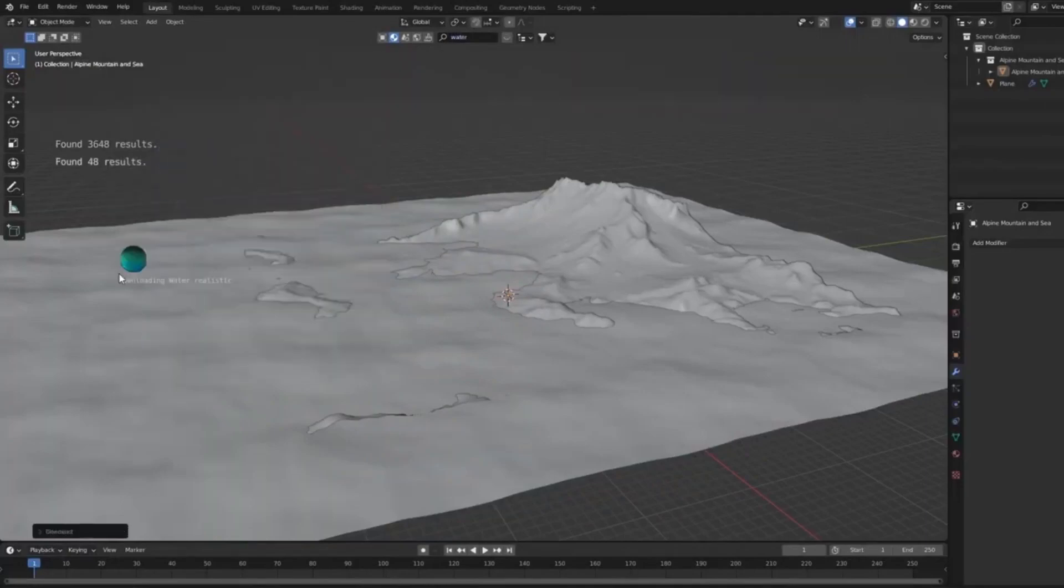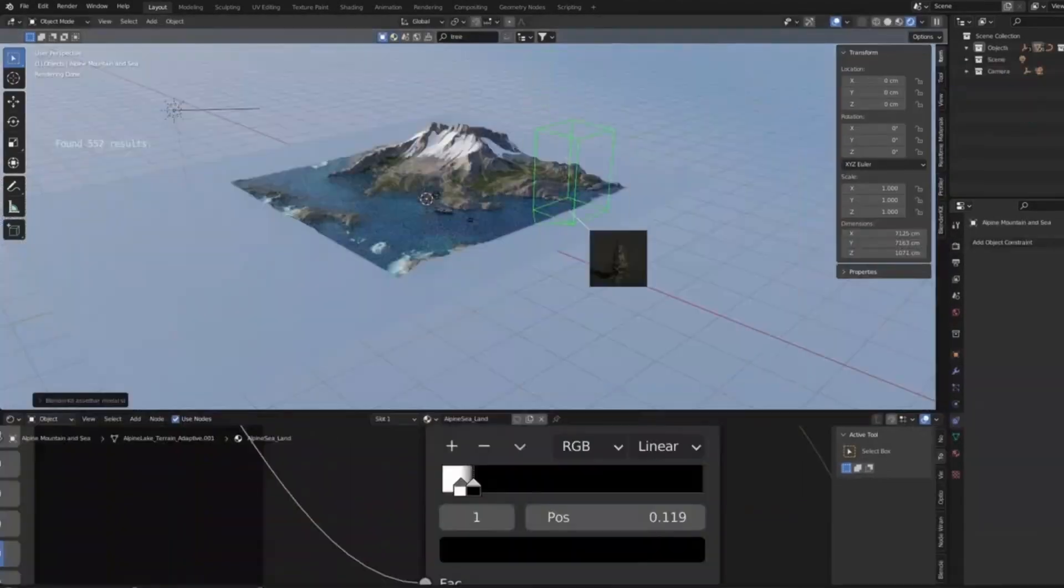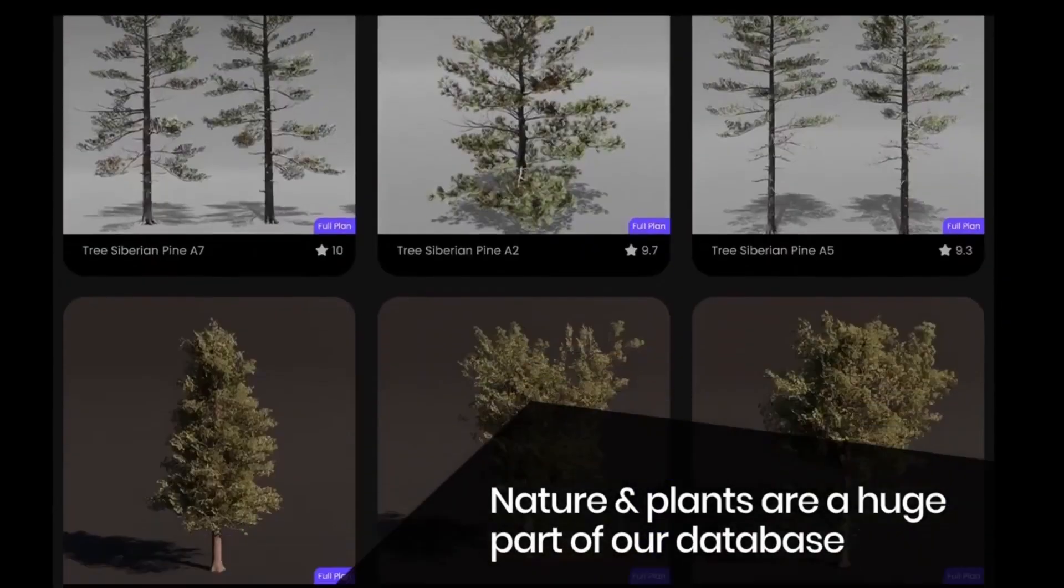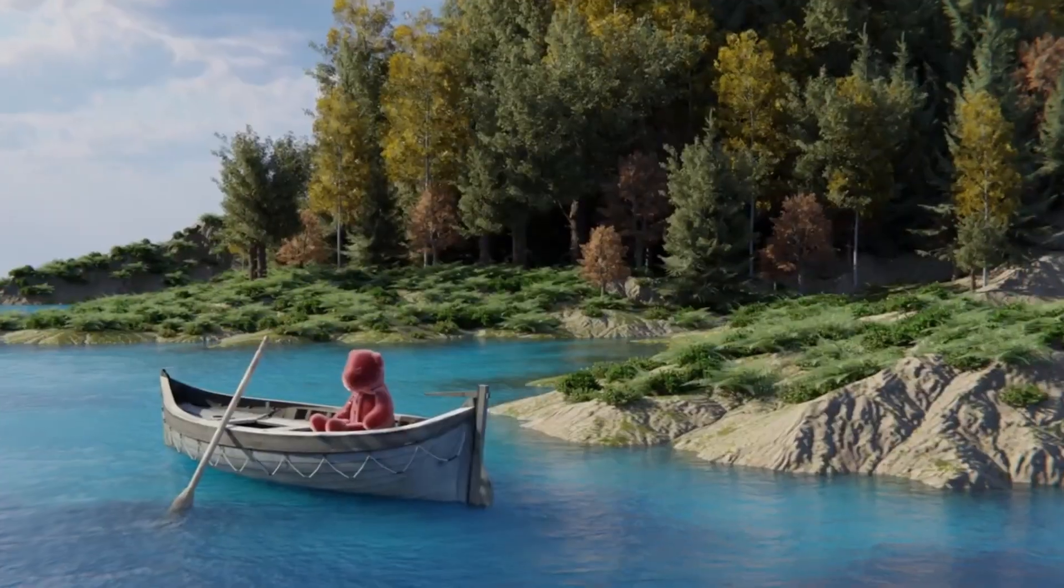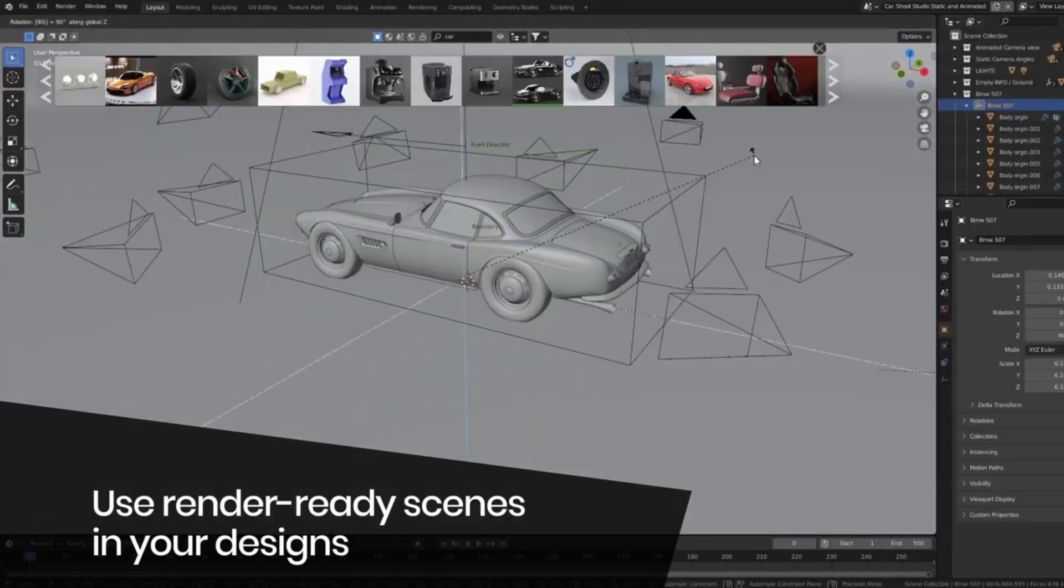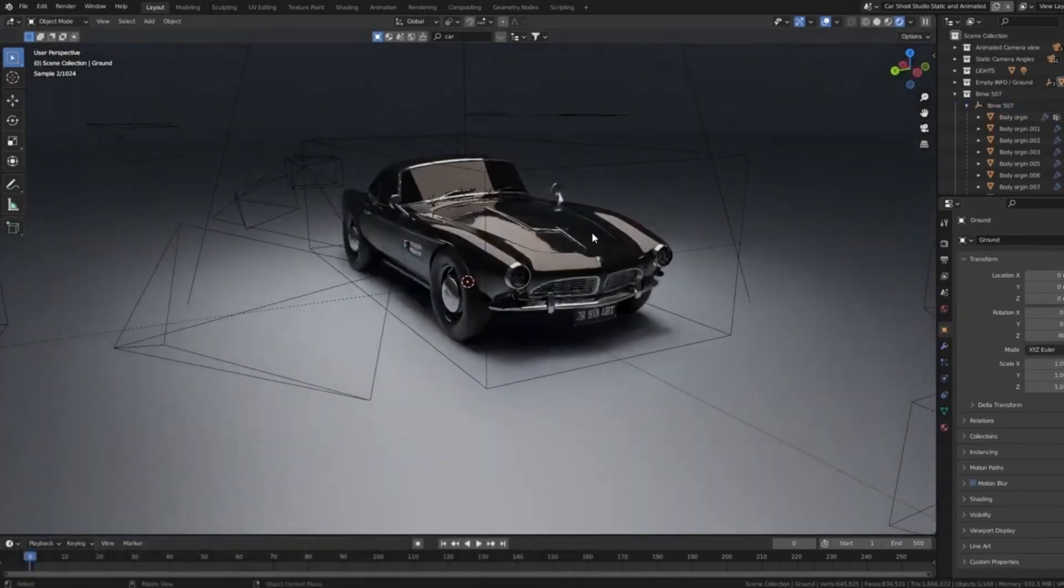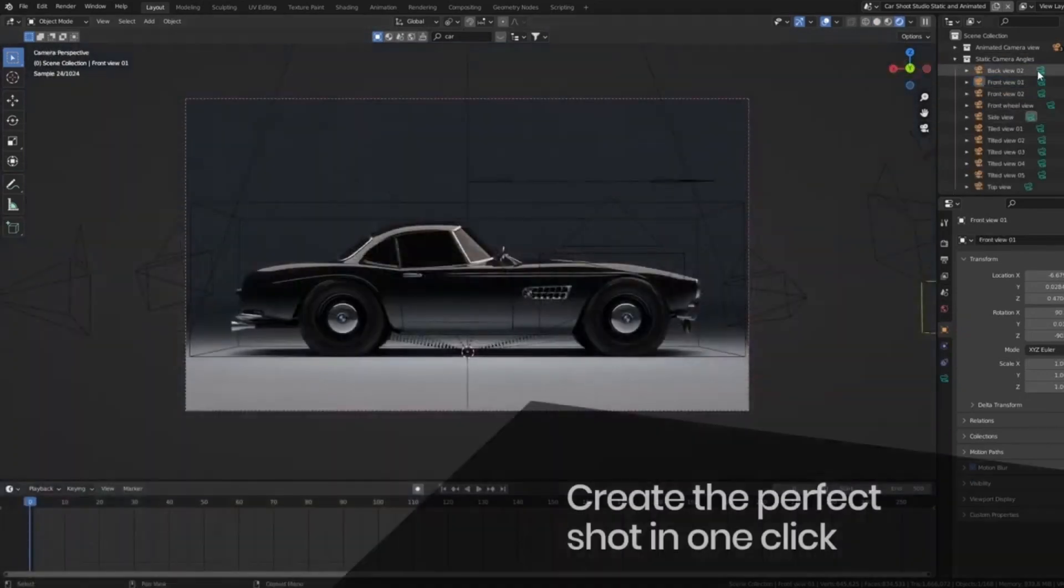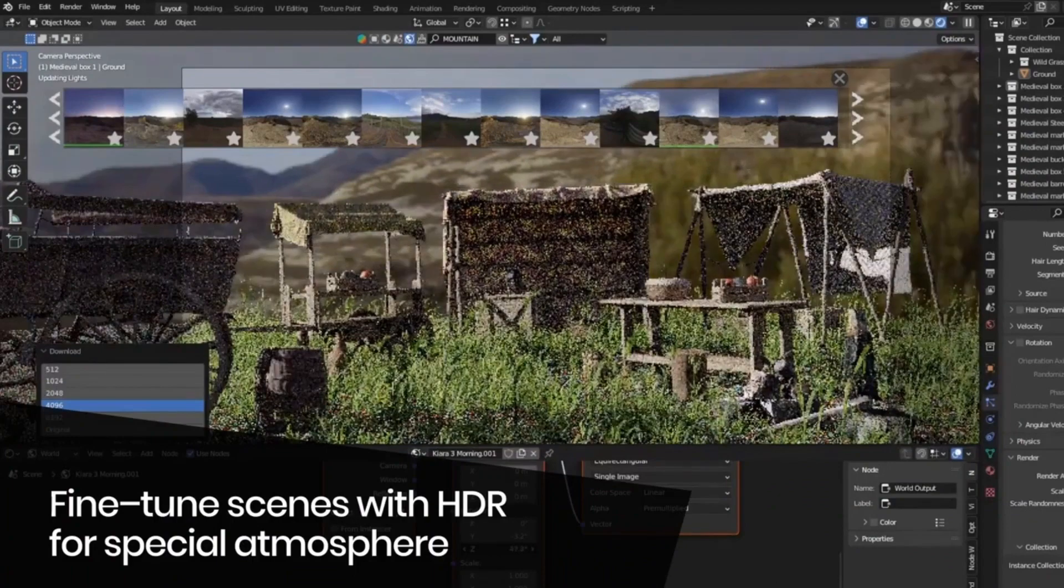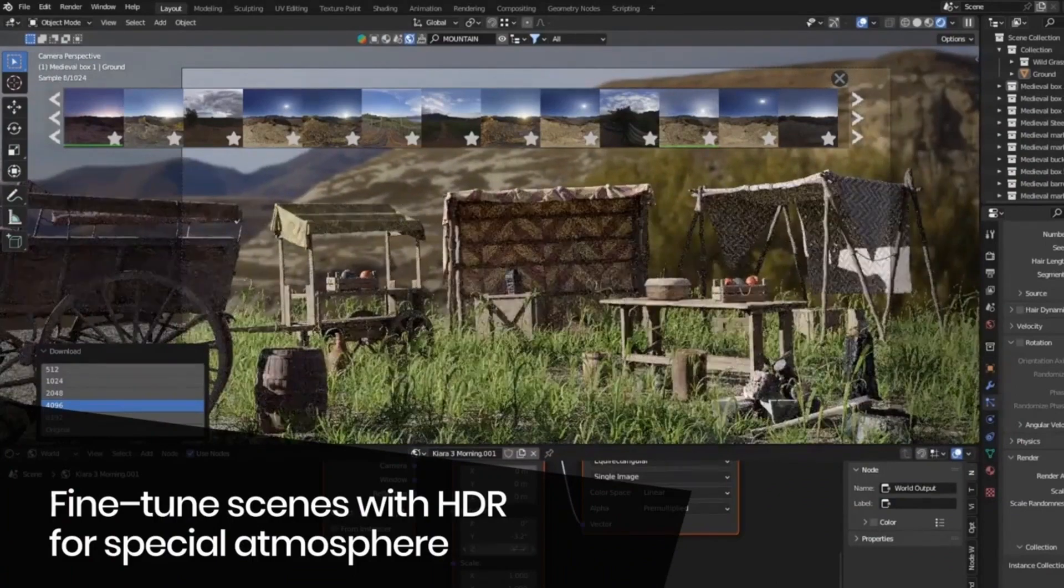Blender Kit is a free add-on for 3D Blender software. It offers users a library of high-quality 3D models and materials. Blender Kit library is constantly growing and updated with new content. It also provides CC0 textures, brushes, and HDR images to give users more options when creating their 3D environment.